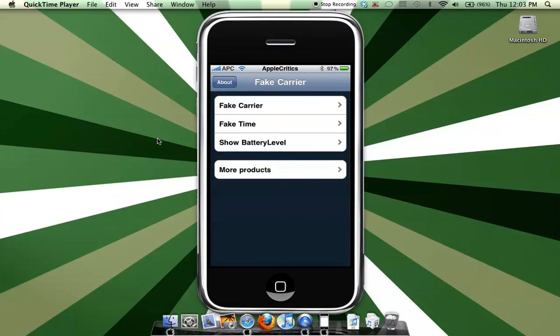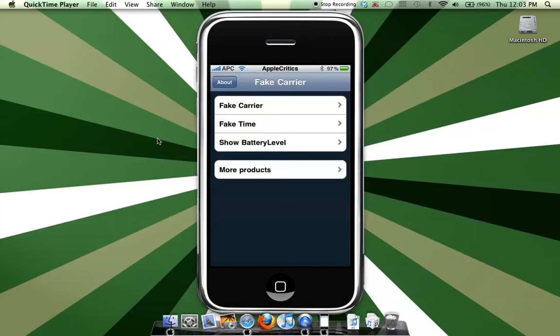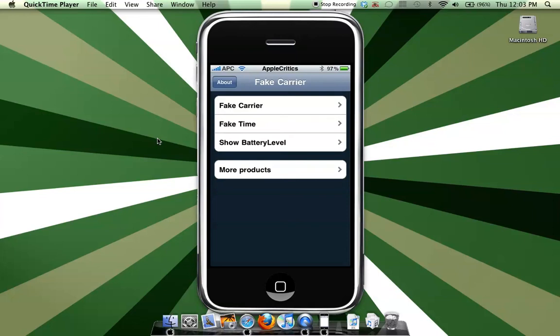This app is very simple. If you go to Fake Carrier, you can choose whatever you want to call your carrier, then the fake time whenever you want to set the time, and the battery level.